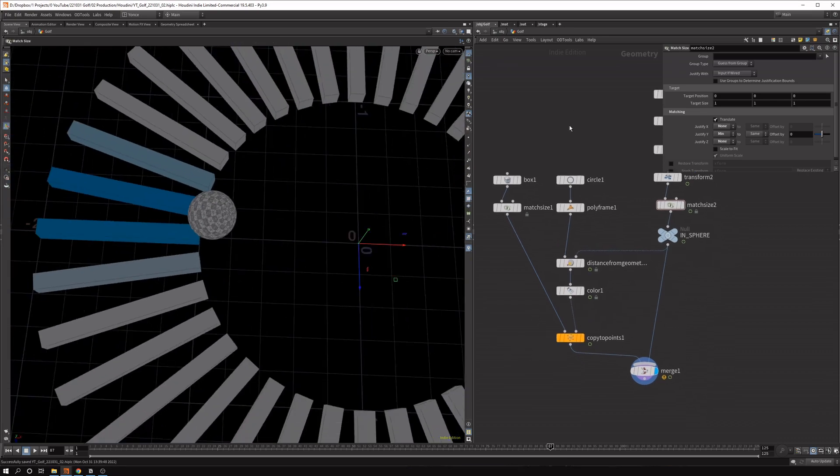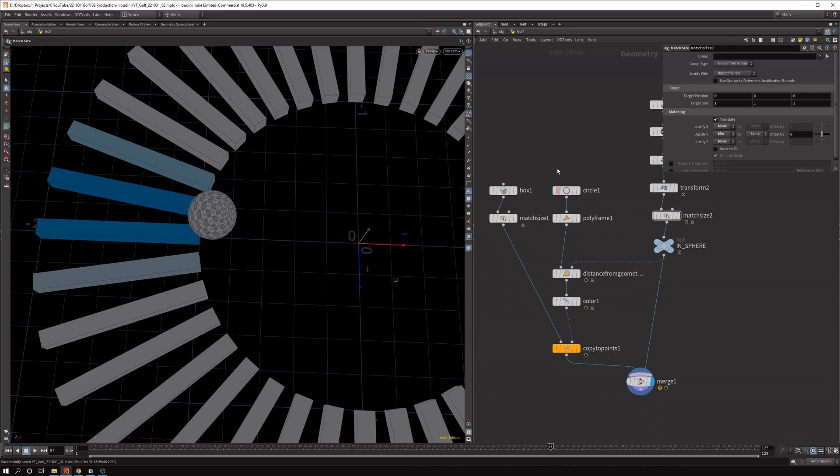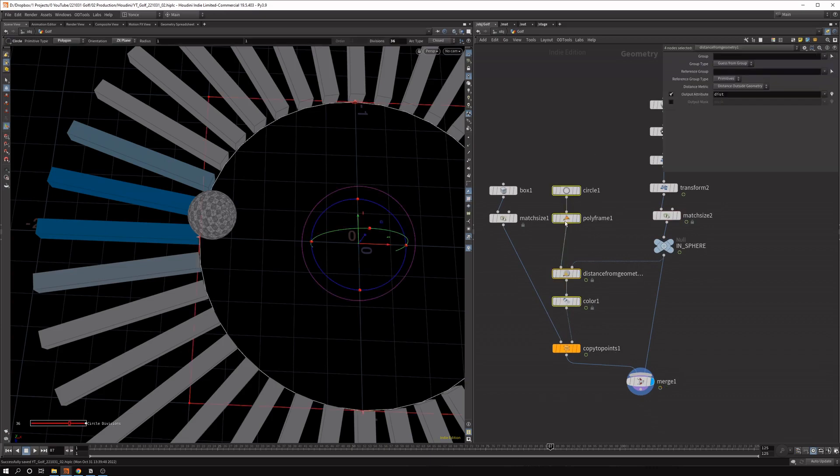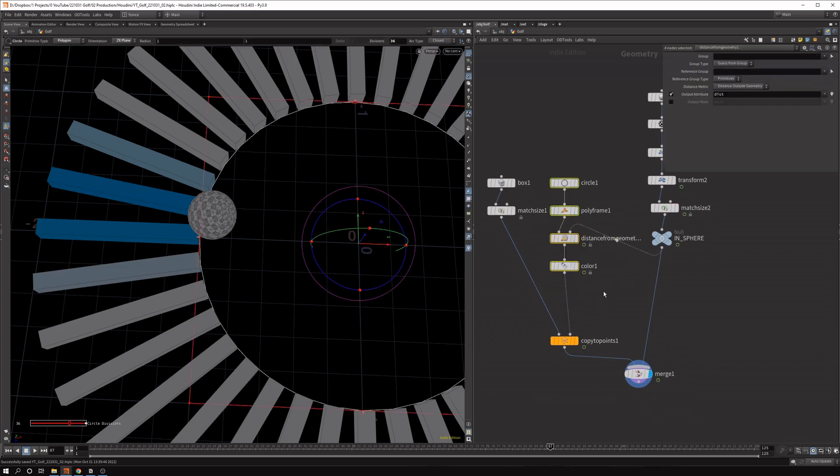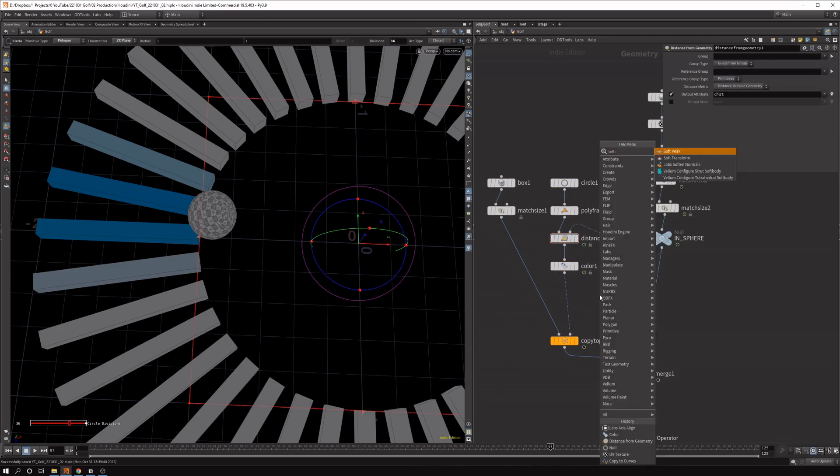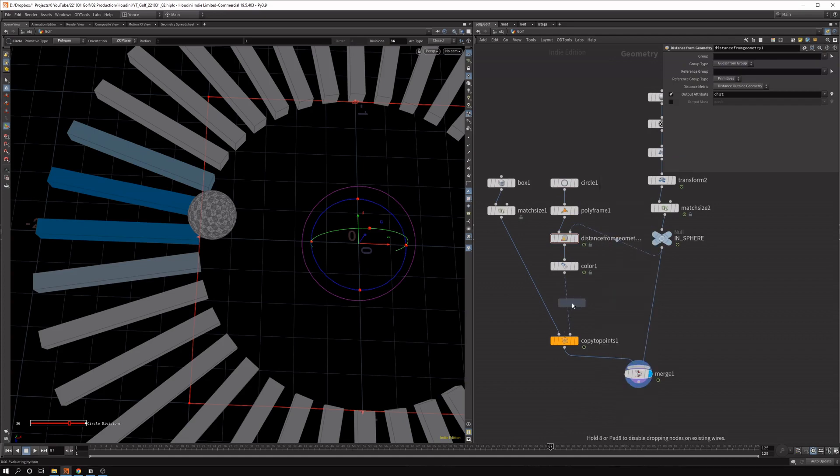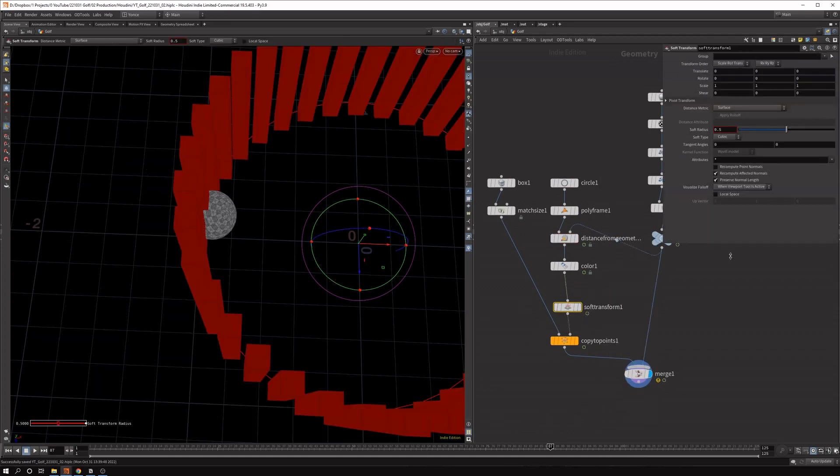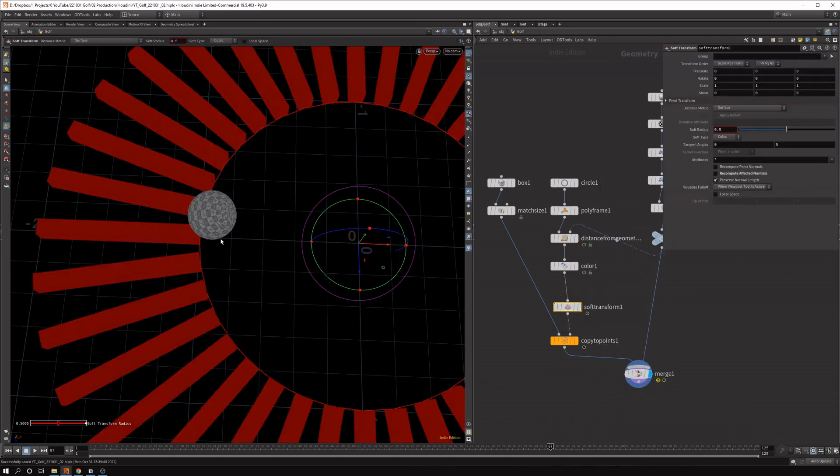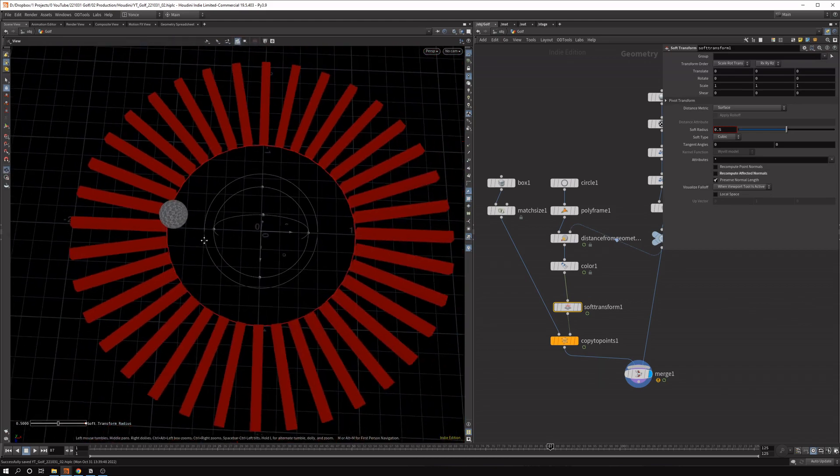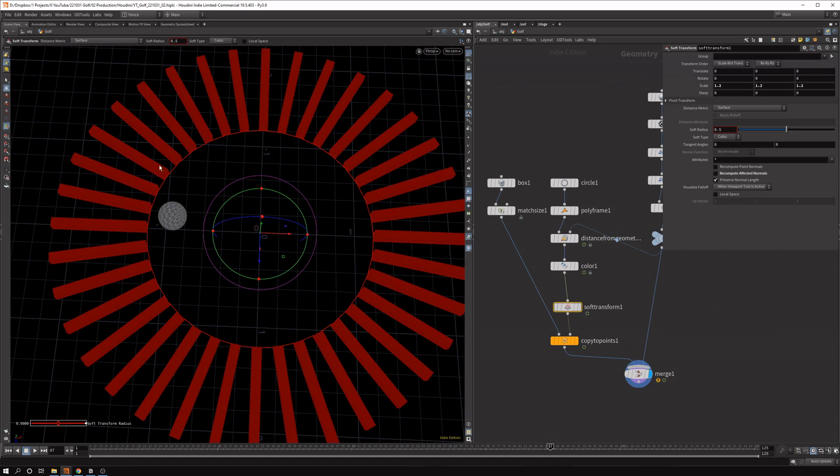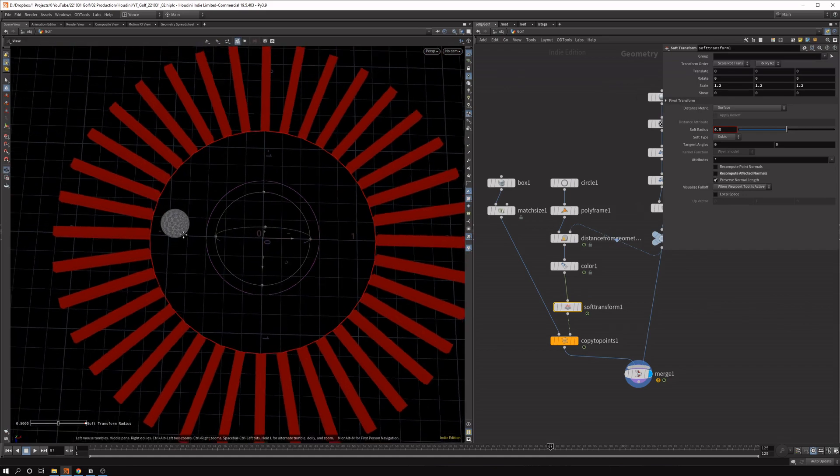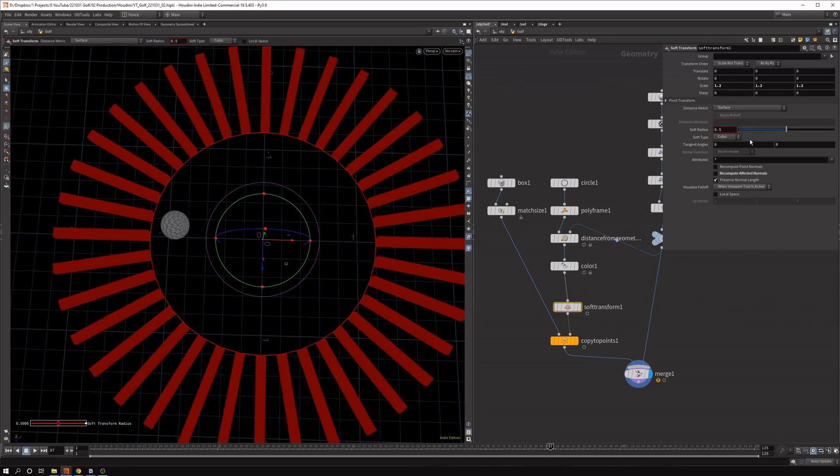So we want to displace them like along the normal. And I found the easiest way to do this is by a soft transform. So let's first use the soft transform and put that in. And don't let it recompute the affected normals because we lose the orientation. And what we can do here is, because it's a circle, if we just scale up the sphere, then that's all we need.